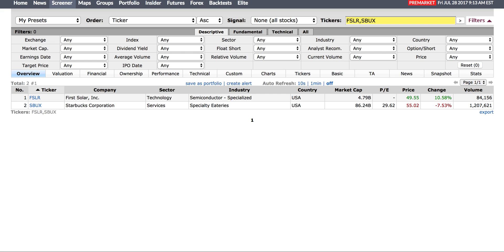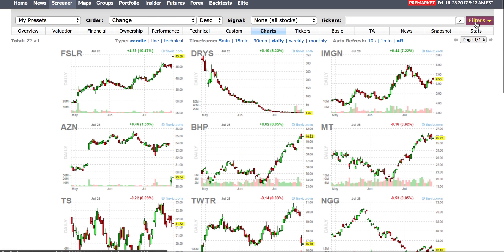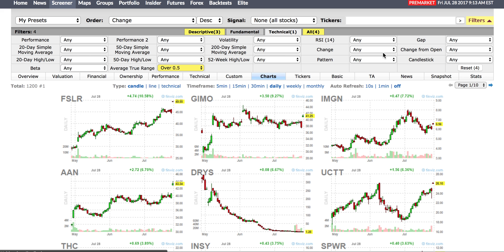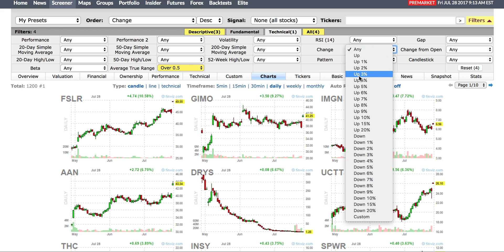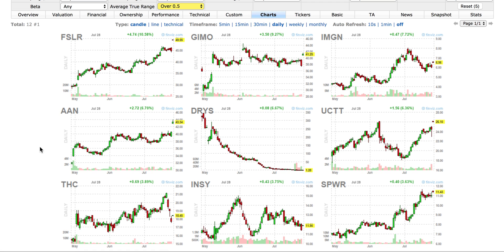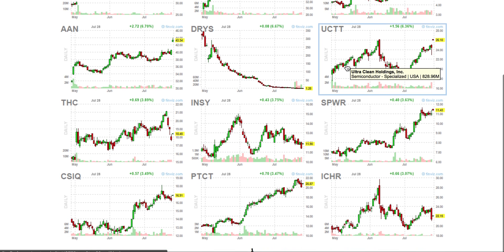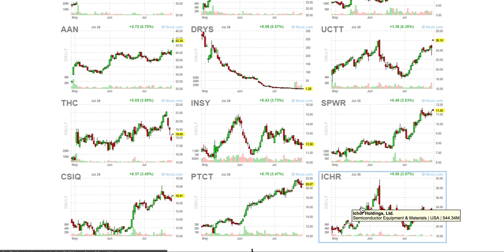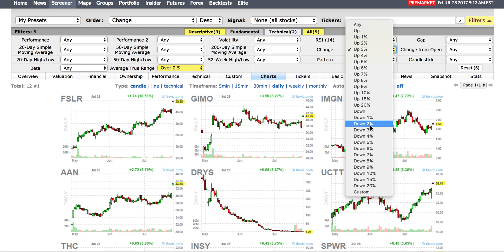I'll go back to the screener and put First Solar and Starbucks on my watch list. Sometimes when filtering over 50,000 shares you might not see everything, so I'll reduce that and use the Technical filter to show stocks changing up 3% pre-market. Looking at the results — nothing too enticing. All the solar stocks look like they are popping back up: SPWR, CSIQ, and of course First Solar.